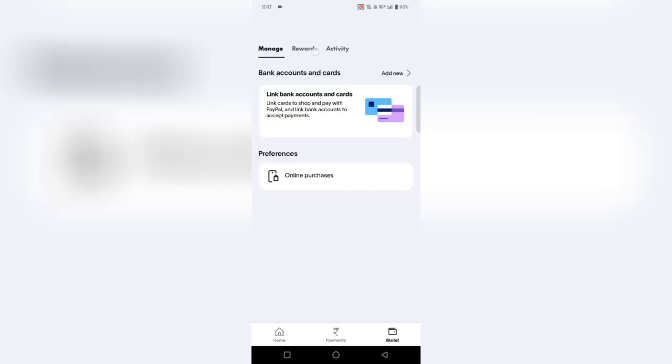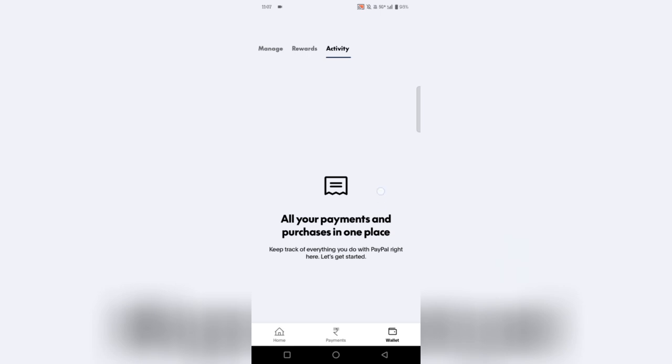Cons. 1. Transaction Fees. While sending money between friends and family is often free, PayPal does charge fees for certain transactions, such as international transfers or receiving money for goods and services. These fees can add up for businesses or frequent users.